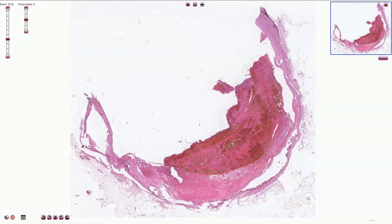This slide is called atheroma with thrombosis, and here we can see the wall of an artery which is affected by severe atherosclerosis. In this part of the slide we can see atheroma with necrotic core, and here we can see the thrombus which is attached to this atheromatous plaque.